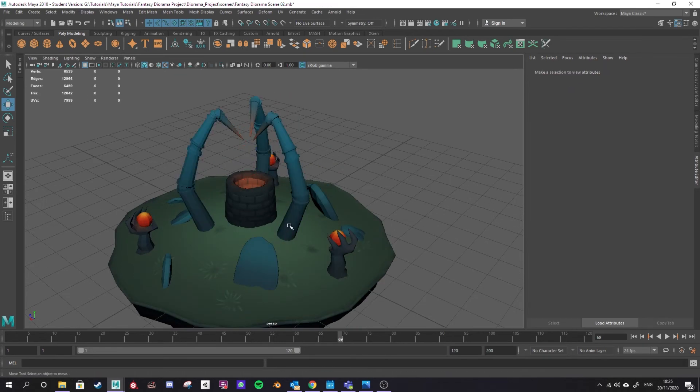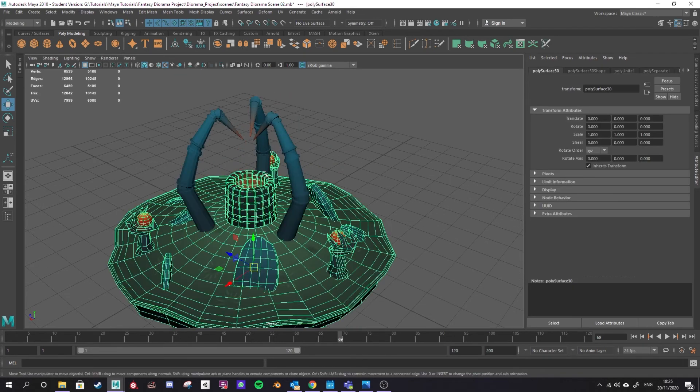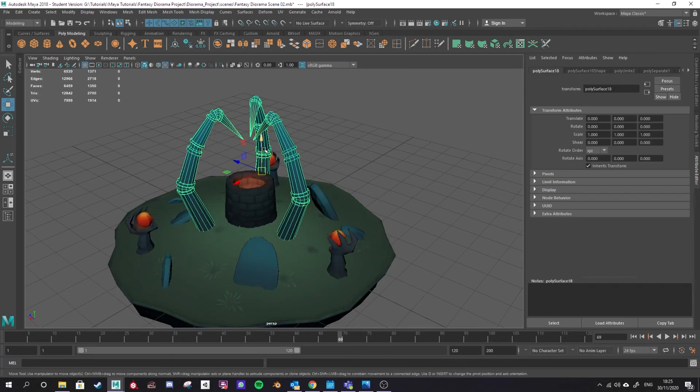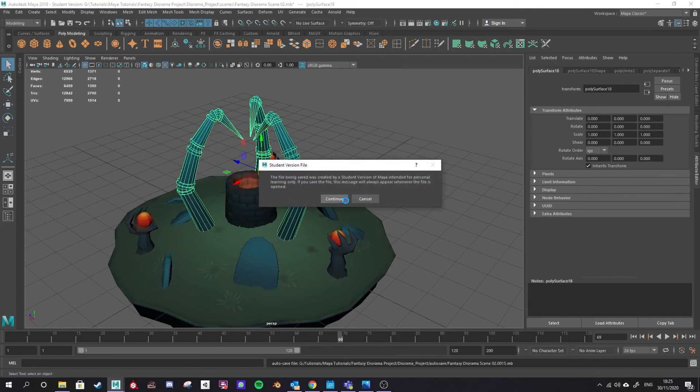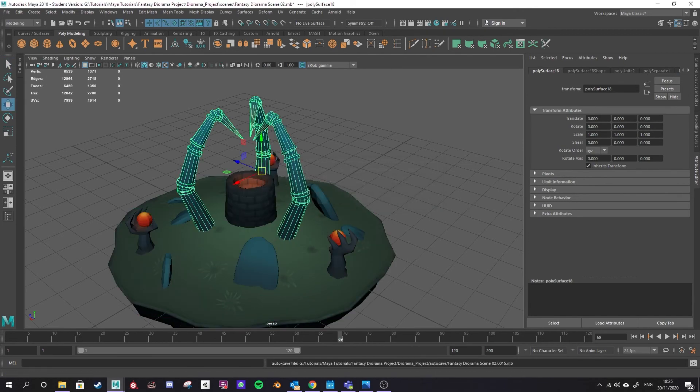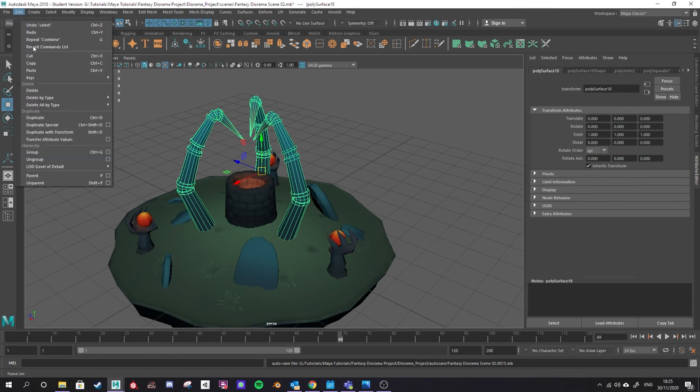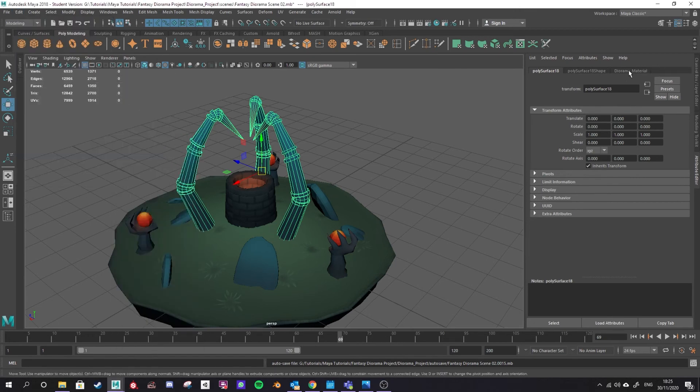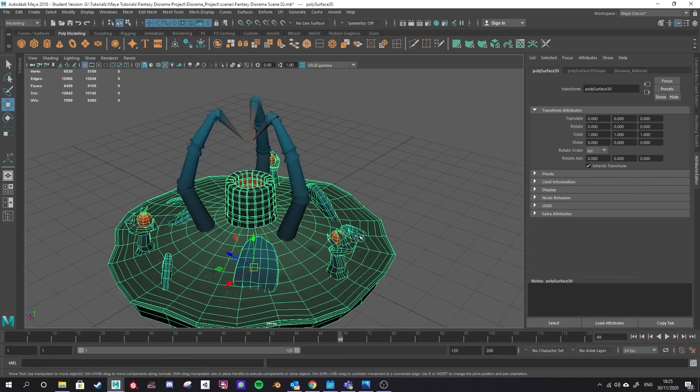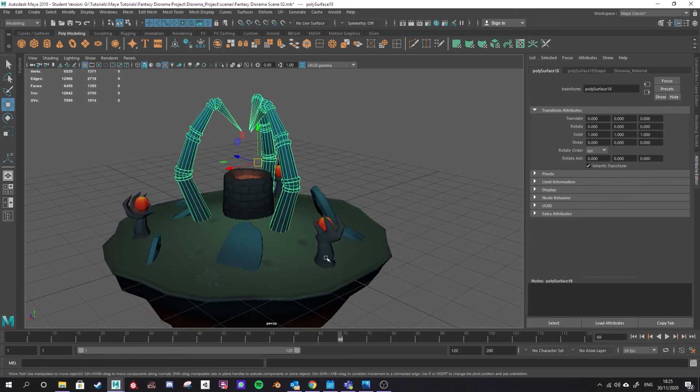What we have now is two separate models, two distinct models, but they're using the same material. So you see it's remembered separate and unite there so I'm just going to go again to edit, delete all by type and history. Now you see diorama material is attached to both of these so it's the same material ID even though they're two separate models which is important.